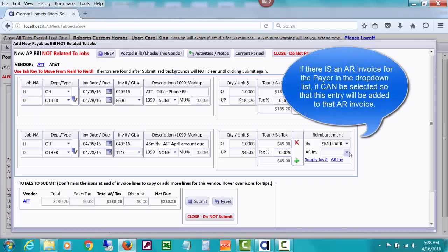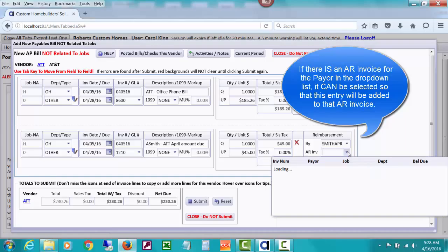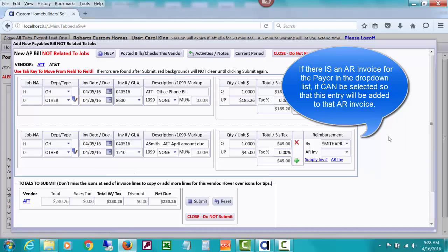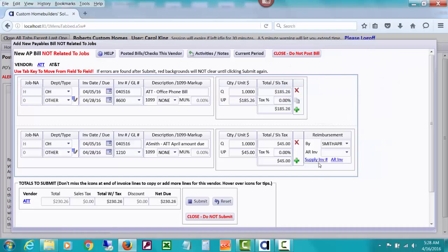I'm going to look to see if there's any other invoices, because that's what this dropdown is for, for April Smith for that same department and job. There are no other invoices there.